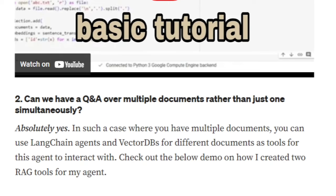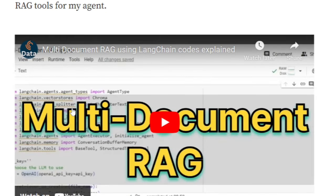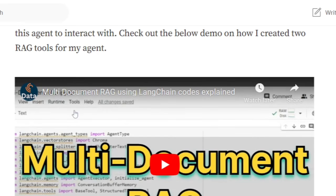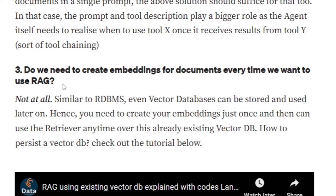Can we do Q&A over multiple documents rather than just one simultaneously? Most tutorials on the internet deal with just one document, one video, or one PDF. But can multiple documents be done? Yes — a big yes. I've already released a tutorial on that in my channel. You can attach multiple documents to the same LLM agent and ask questions from different documents. For example, one document can be about football and another about cricket, and you can ask questions based on both. This is called multi-document RAG, or sometimes 'double RAG.'